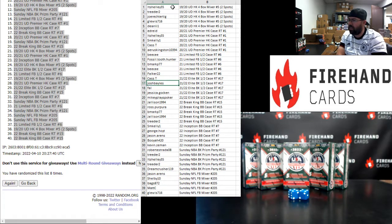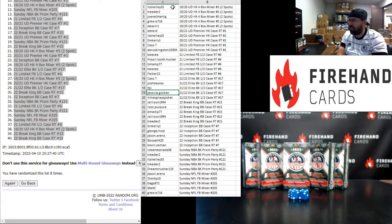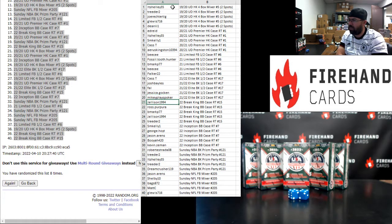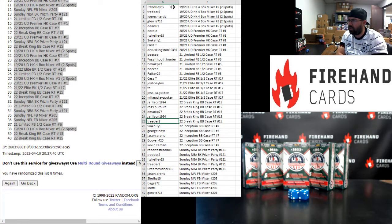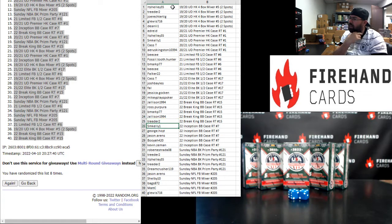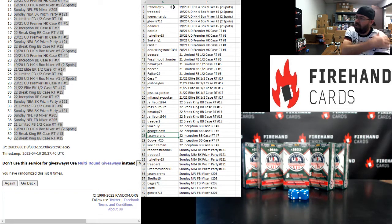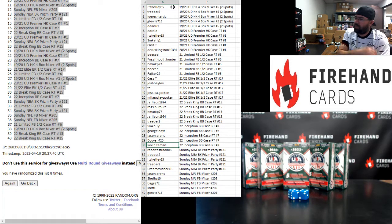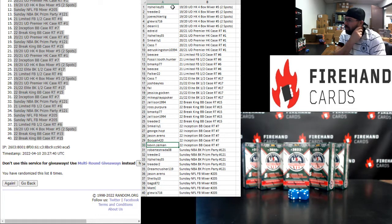Cass T, Josh Bales, Frank, Jess Gawkin, and Mikey Plays Poker, you guys are in 2021-22 Elite Basketball Half Case, 17. J Allison, Ross Purpura, B-Mark, J Allison, Treater, you guys are in 2022 Breaking Baseball, number 15. SM Kelly, George, Jason Aarons, Booyah, and Kevin Zeman, you guys are in 2022 Inception Baseball, Ram Teams Case 7.